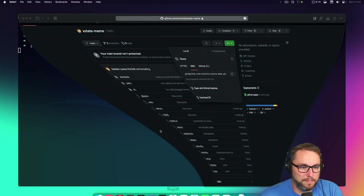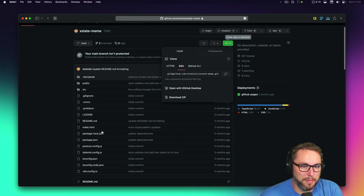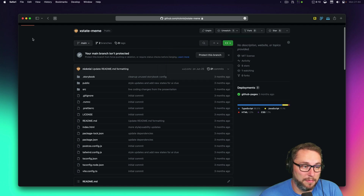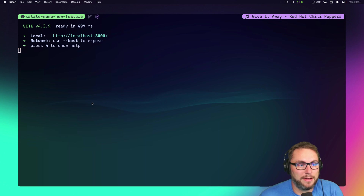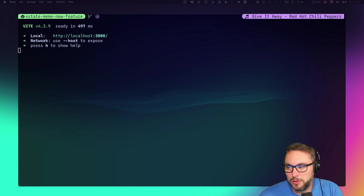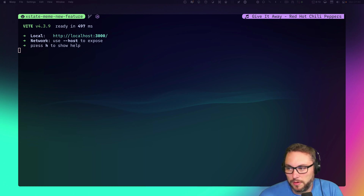I can bring up my browser to test that. I typically don't use Safari for day-to-day testing — I use a developer browser called Sizzy. Let me bring that up and show what it looks like.